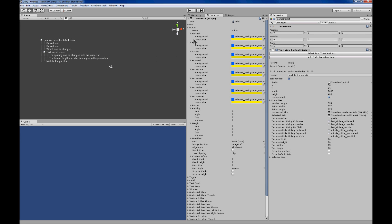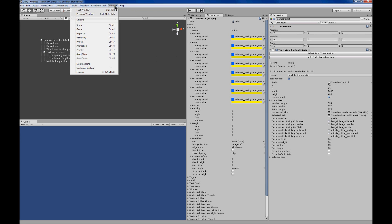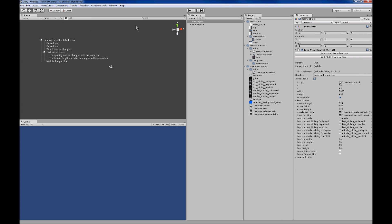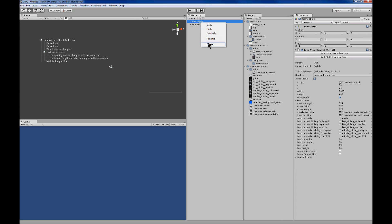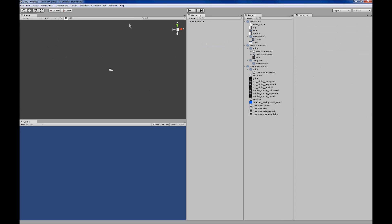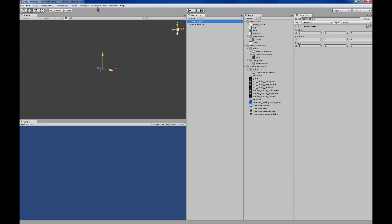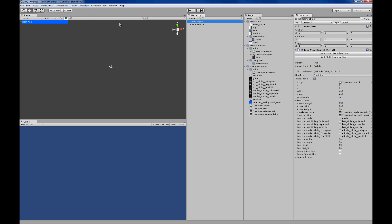Let's go back to the default layout. You create an empty game object, add a tree view to the selected item, and you can go and add items through the inspector. Really easy.